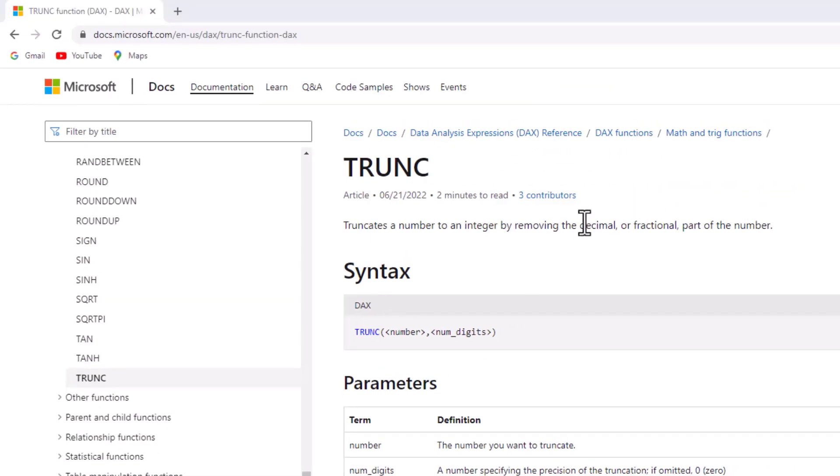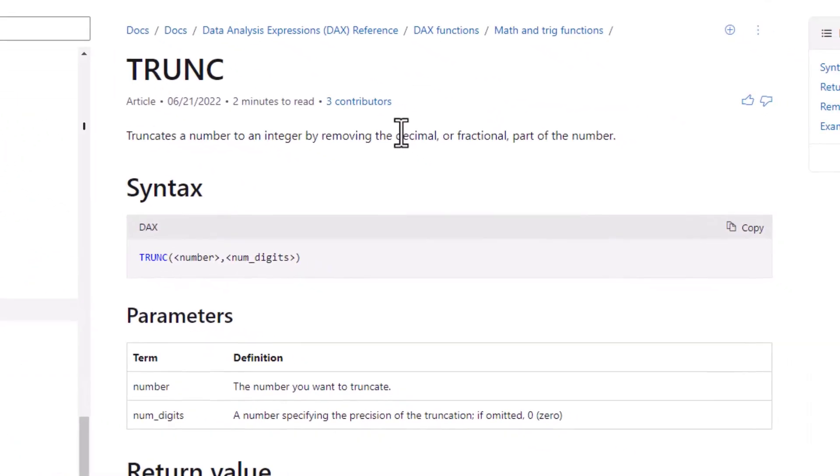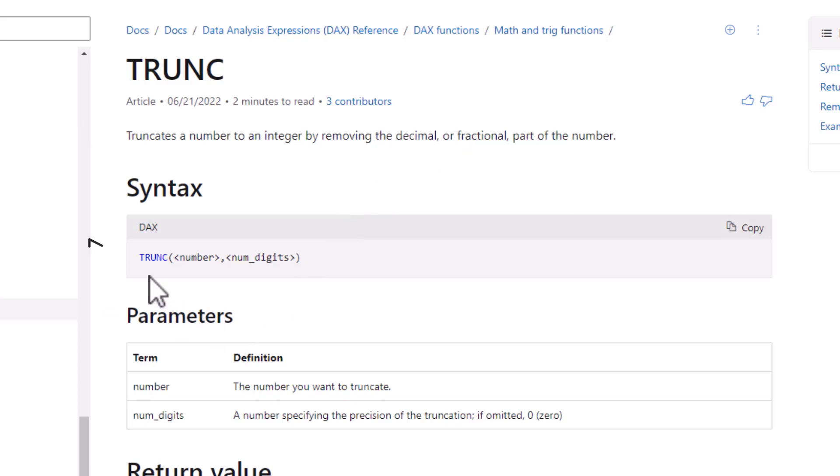Returning to Microsoft's documents, it says TRUNC truncates a number to an integer or a whole number by removing the decimal or fractional part of the number. So all we do is we take TRUNC, we put in a number, and then we can put in num_digits.